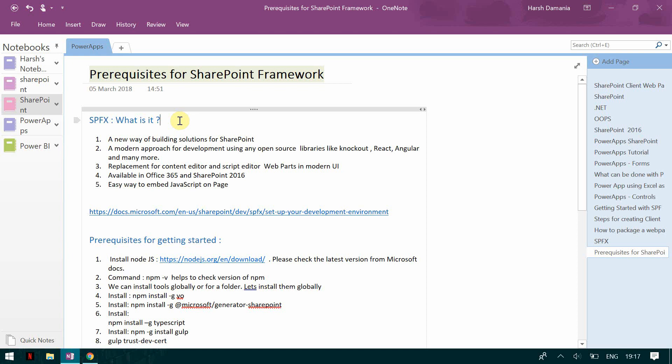Welcome to my channel. Today we are going to see what are the prerequisites or the necessary tools we require to get started with SharePoint framework.